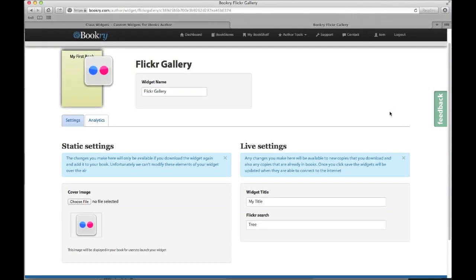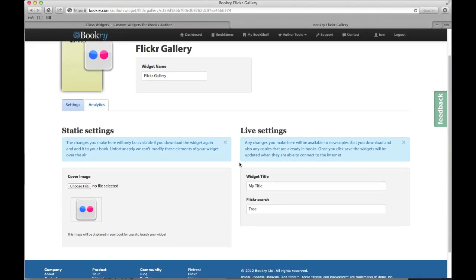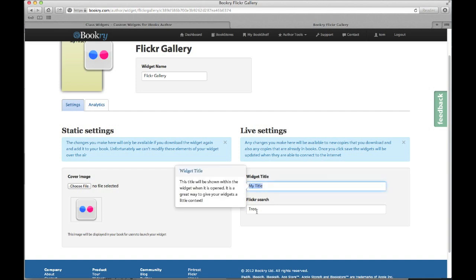So now let's take a look at the live settings. They're on the right hand side just here. When you make a change to these we'll try and push these out to your book which is already published. As you can see my title here is my title and I'm searching for tree.